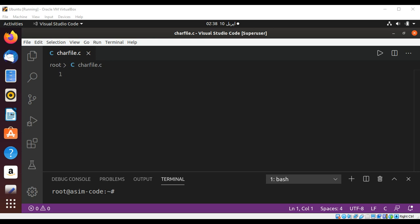Welcome to Awesome Code. Please subscribe to my YouTube channel. In this video we are going to write a C program to count the number of characters in a file. First I need to include standard IO.